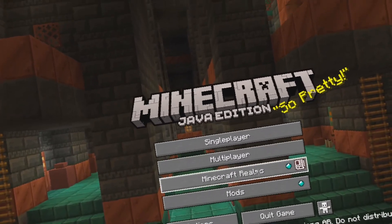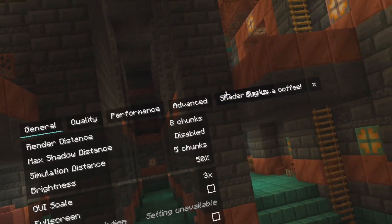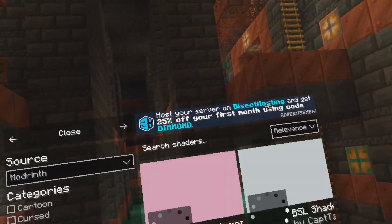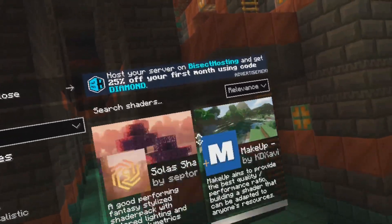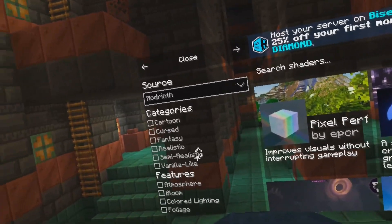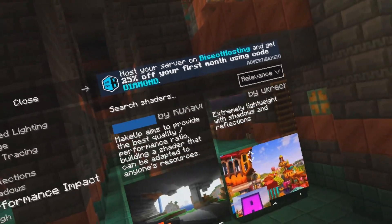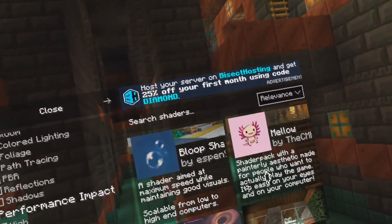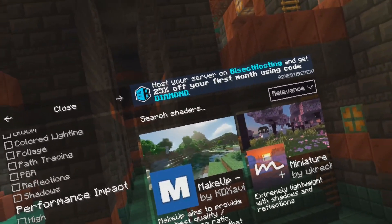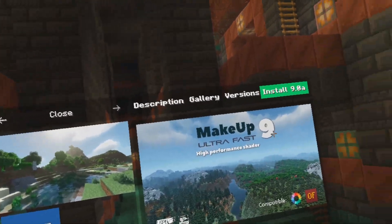To install shaders, same thing — go to options, but instead of resource packs, go to video settings and then shader packs. I have some installed already, but you just need to hit plus and then you can install any of these shaders you would like. I recommend sticking with potato because most of these are very sporadic with not working. Right now miniature, mellow, and complementary should work — I have tried them myself. We'll just install Makeup as an example of how to install it.